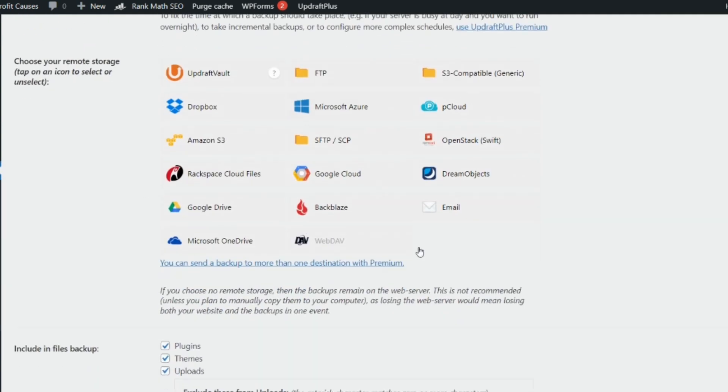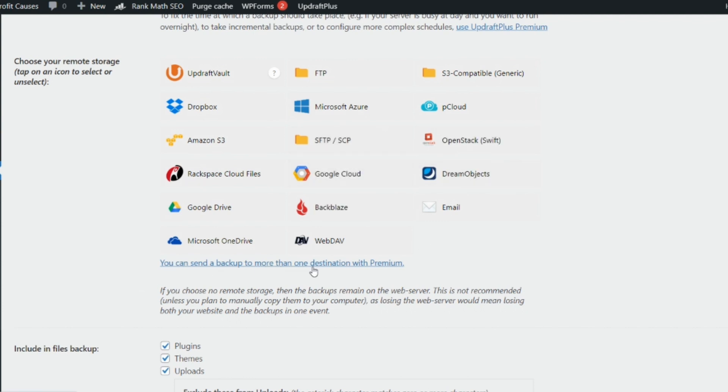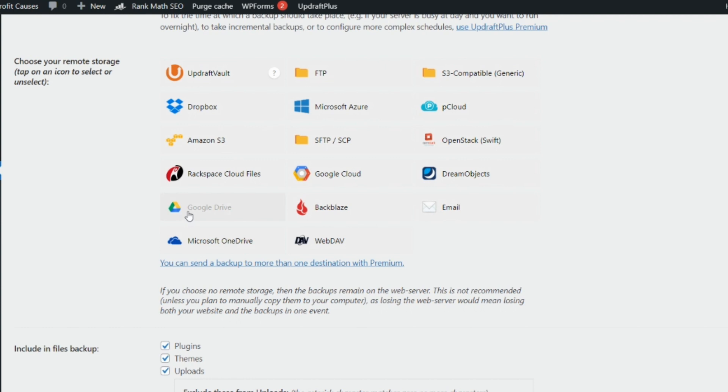When you're done, select what account you want to attach to your backup. It states below here that you can send the backup to more than one destination with premium, but with this plan you can just link it up to your Google Drive account, which you know you would always frequently visit or use.